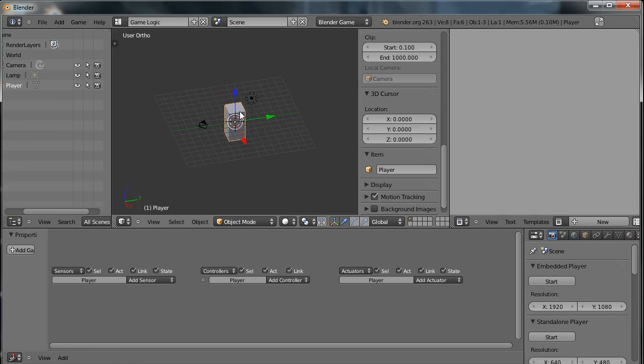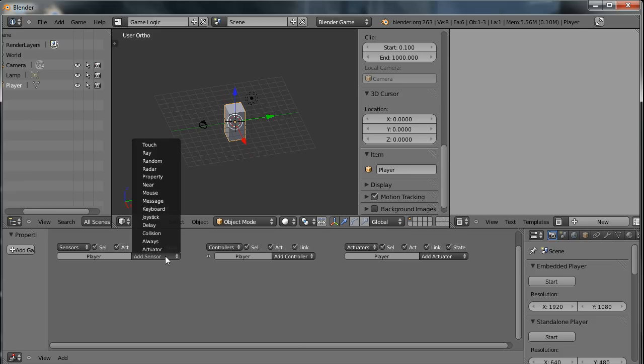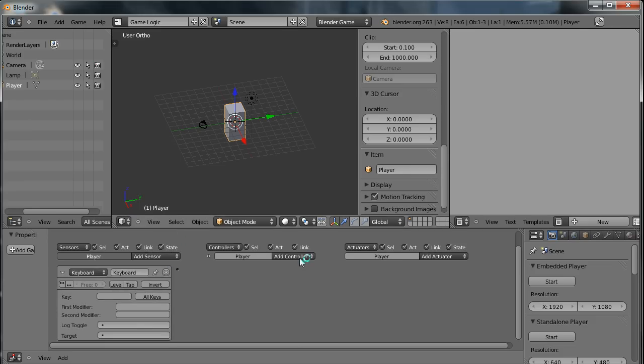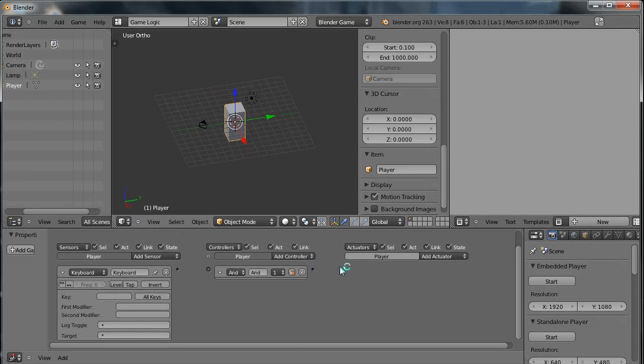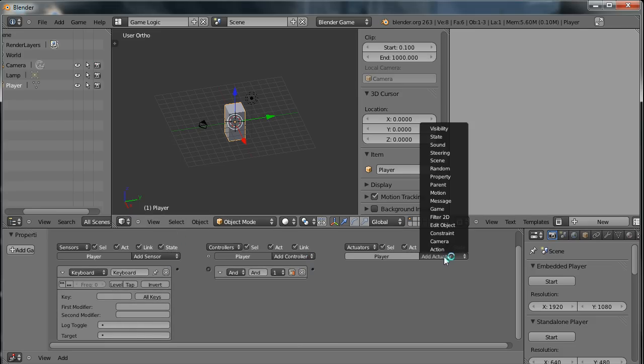So making sure that I have the player object selected, I'm going to add a keyboard sensor, an AND controller, and a motion actuator.